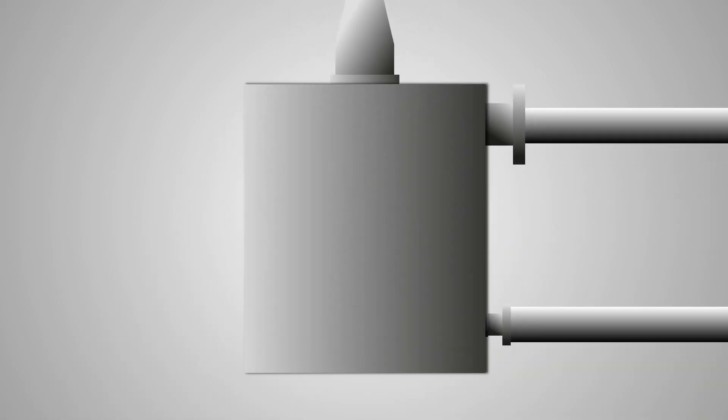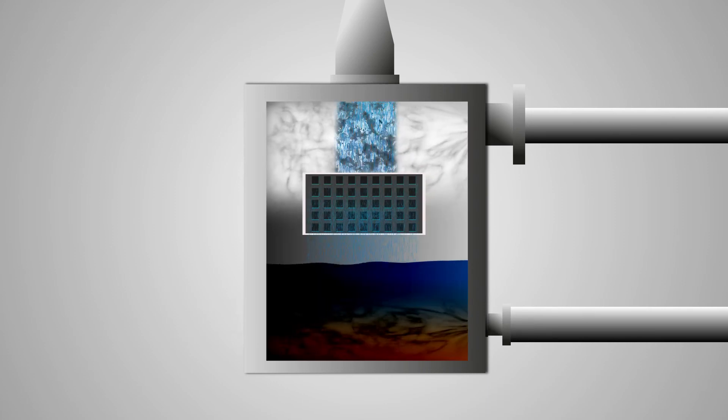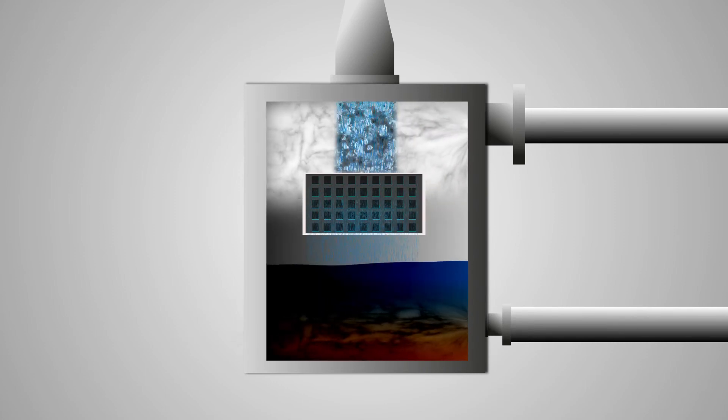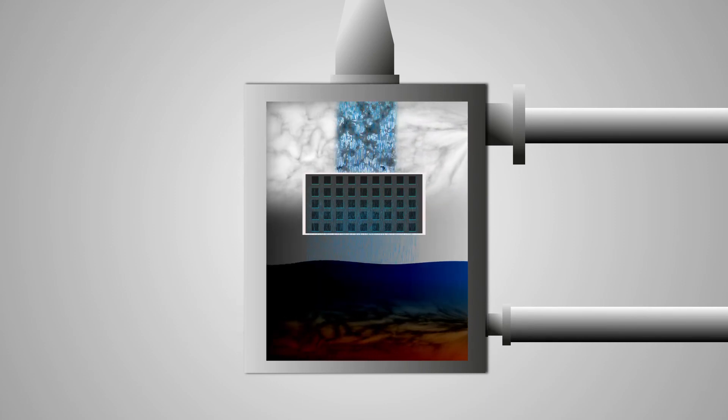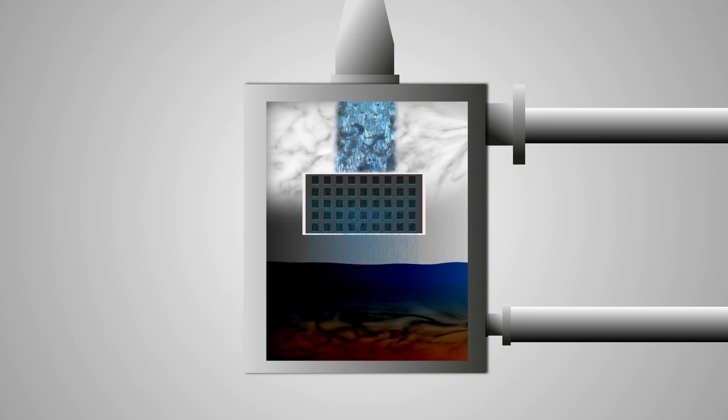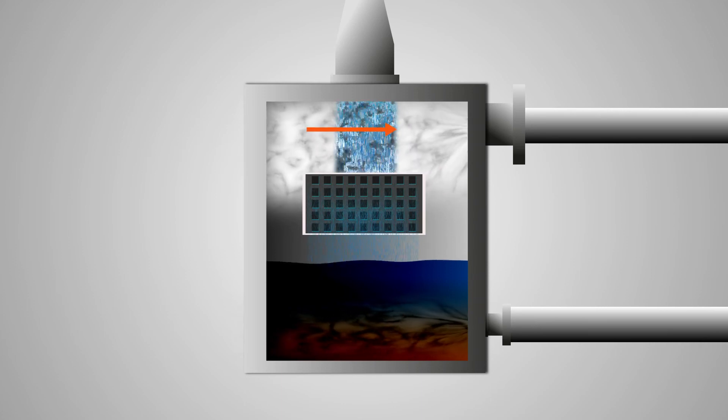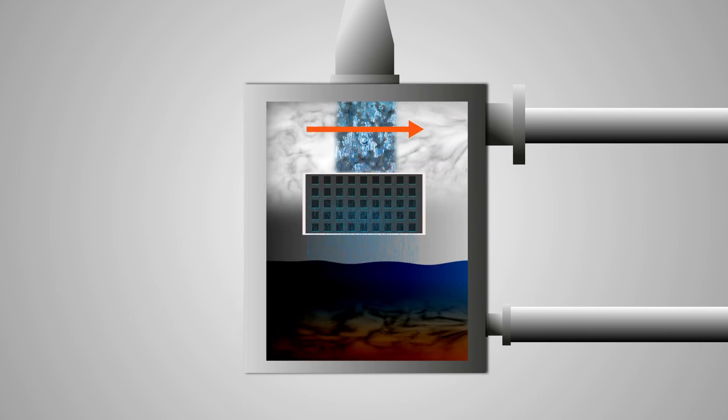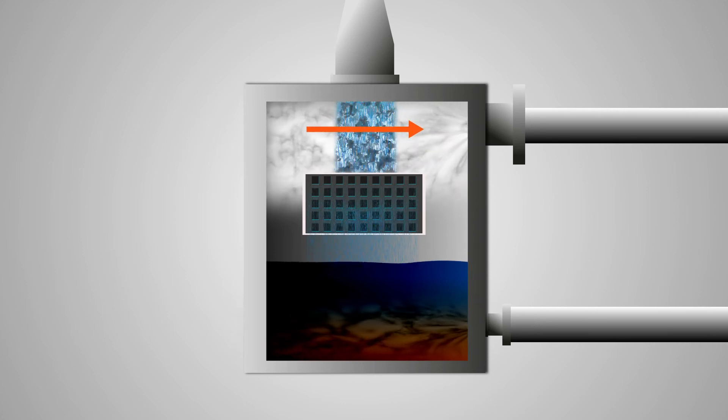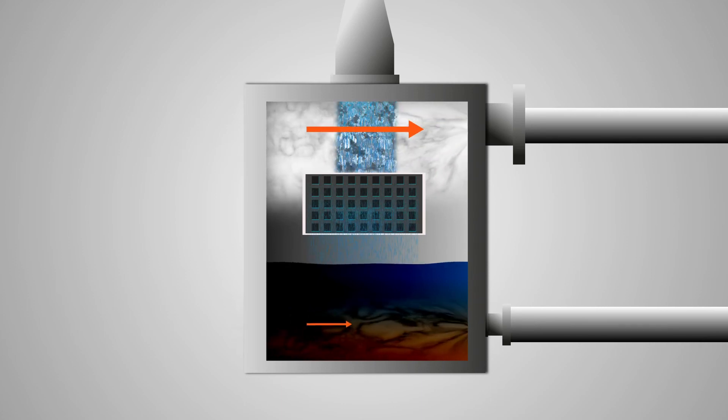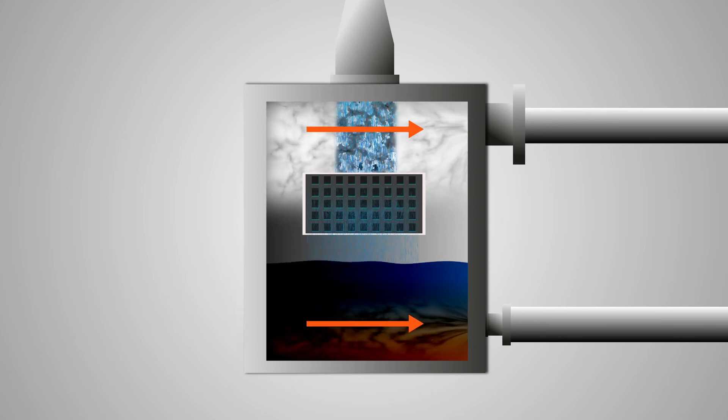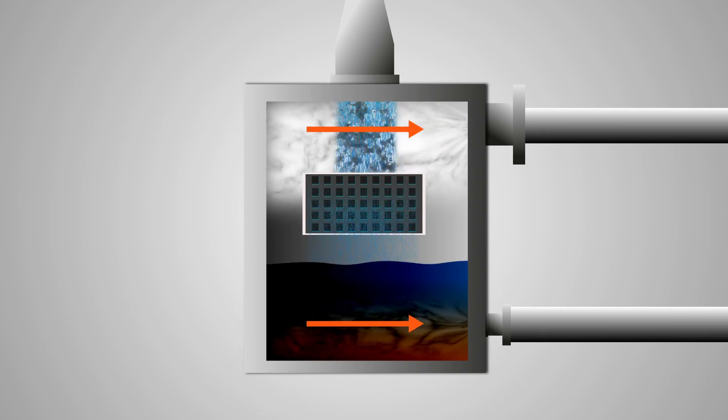The entrained droplets contaminated with the particulate matter are removed from the gas stream by means of cyclonic separator. The cleaned gas exits the cyclonic separator while the recovered scrubbing fluid is returned to a separate or integral tank for recirculation.